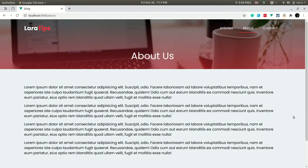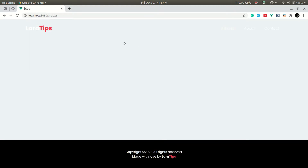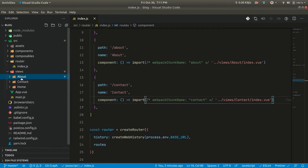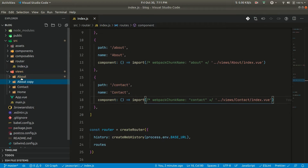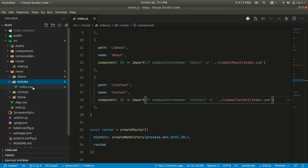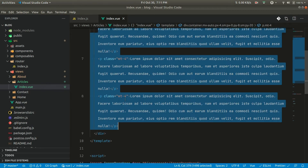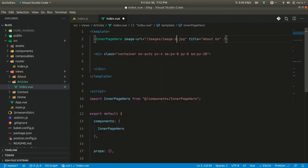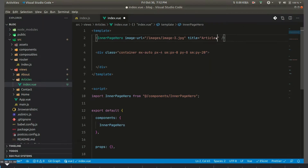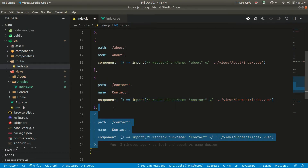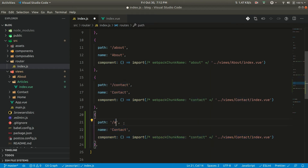In a previous video we designed the about us page, and now in today's video we will be designing the articles page. We don't have that page defined yet, so let us first create it. In the index we can use the same thing, give image as three, and change 'about us' to 'articles'. Then let us go to the router and define it there.